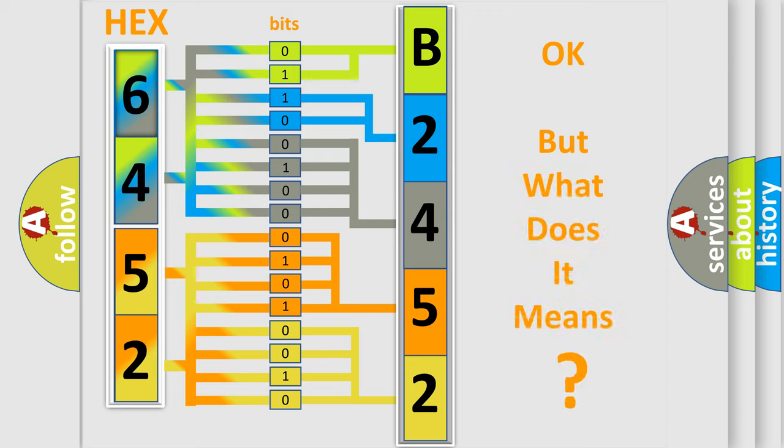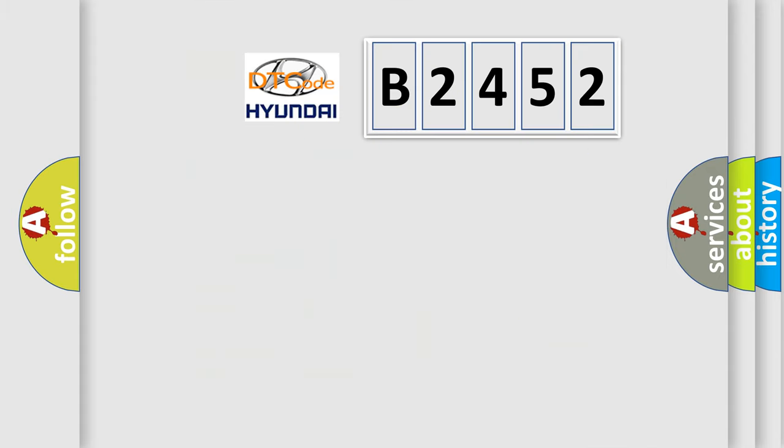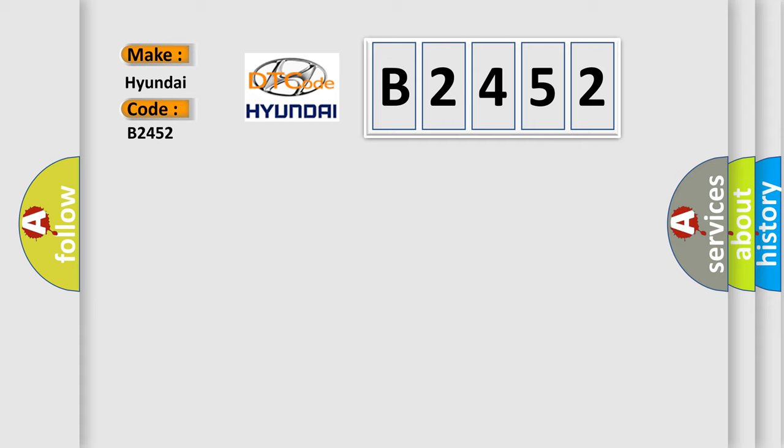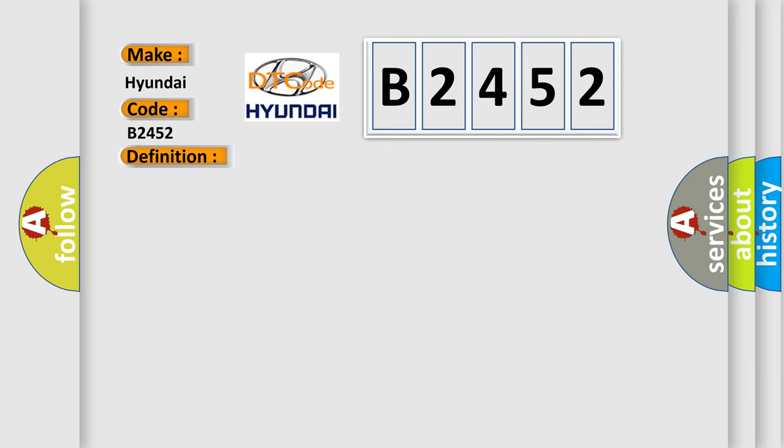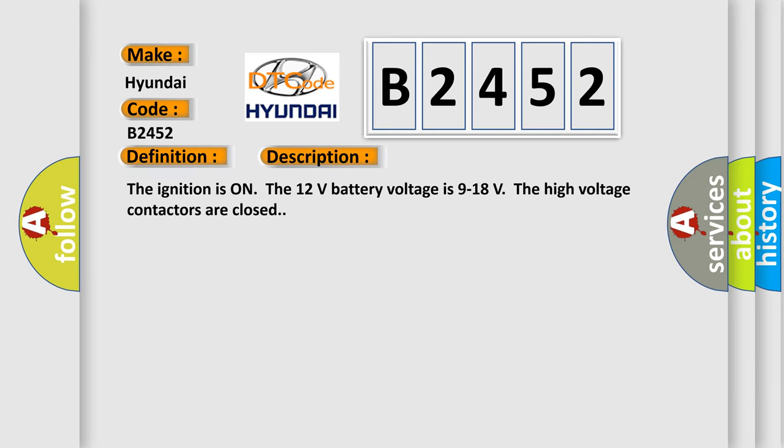The number itself does not make sense to us if we cannot assign information about what it actually expresses. So what does the diagnostic trouble code B2452 interpret specifically for Hyundai car manufacturers? The basic definition is: Hybrid battery voltage sensor performance.